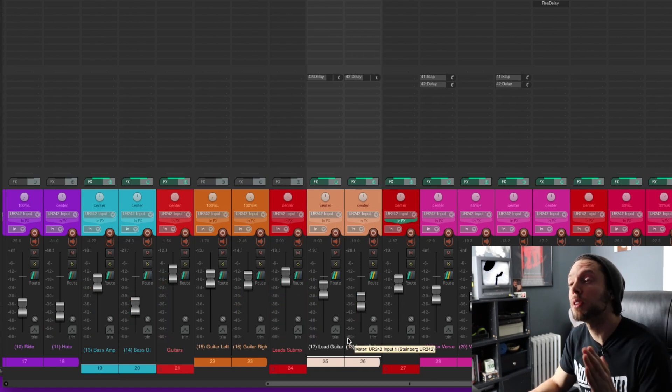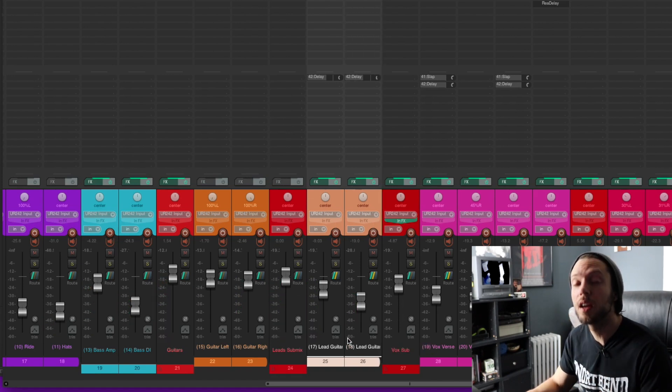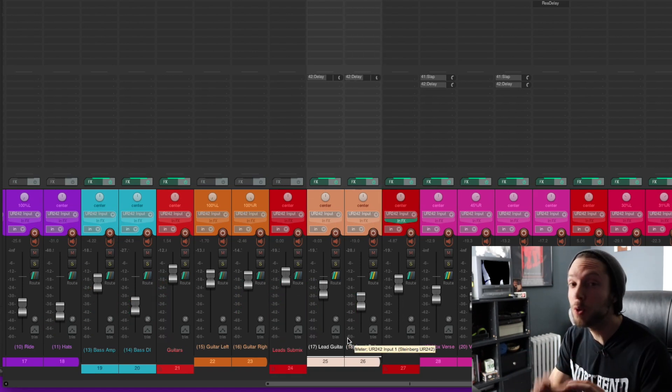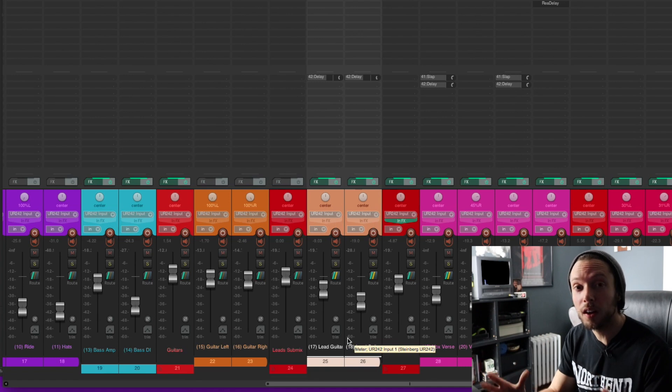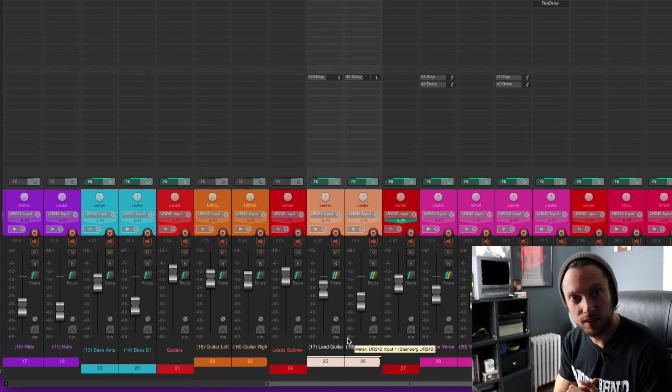So as you can see, the signal from these two lead guitar tracks is being sent through my new lead guitar submix.